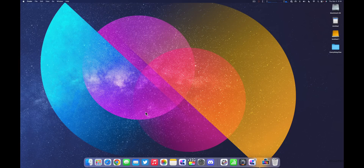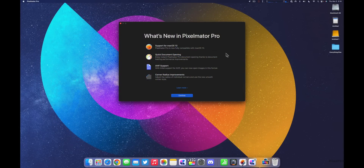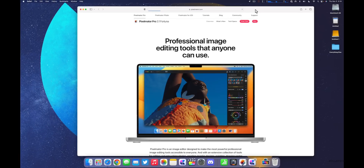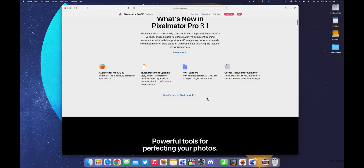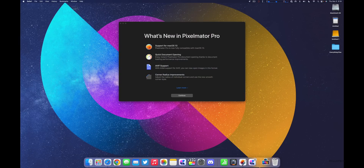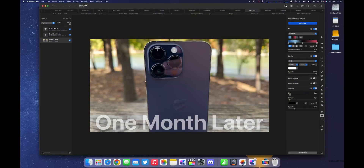One of my favorite apps got a major update this past week — Pixelmator Pro. Opening it up, it's now version 3.1 with full support for macOS 13, quick document opening, AVIF image format support, and corner radius improvements. I use it to create every thumbnail for my videos. I haven't had to pay for any of the upgrades, and it continues to gain features.